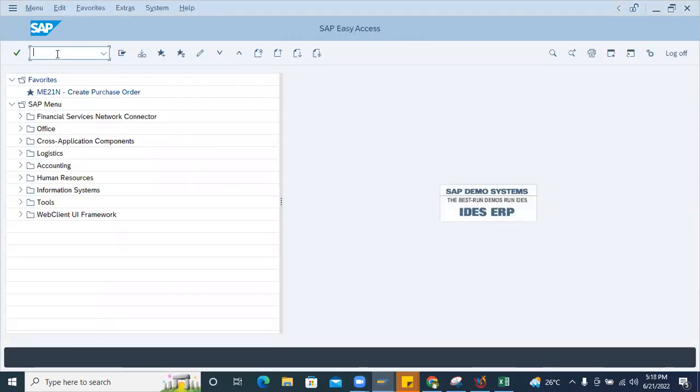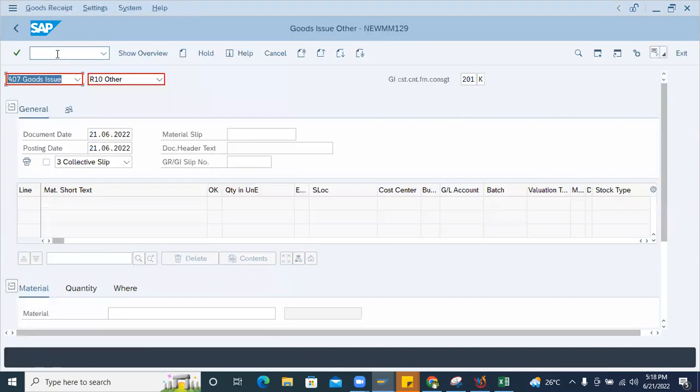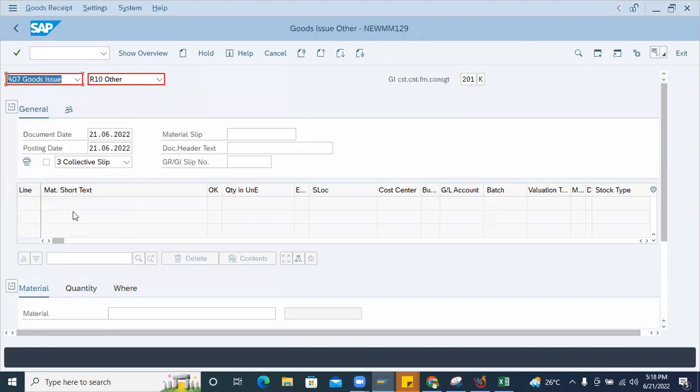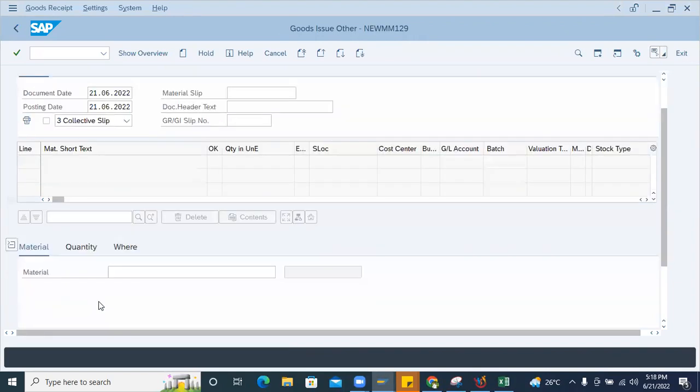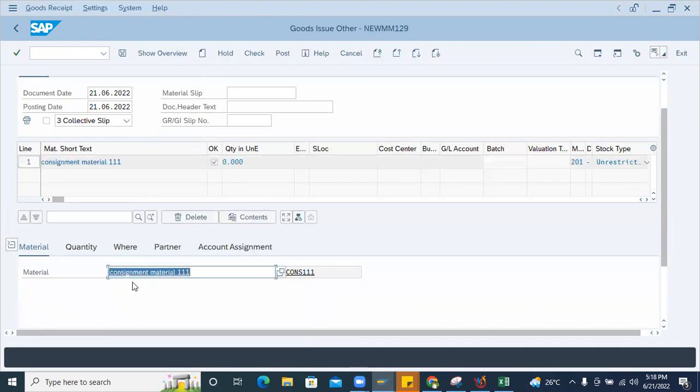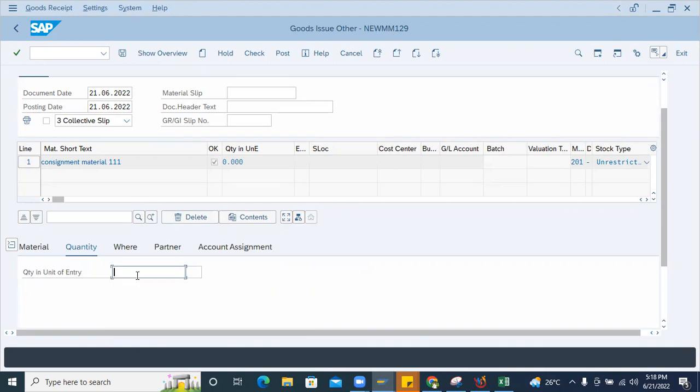Okay, today I got one scenario where the system is going for dump. I'll show that in MIGO. User is trying to do a goods issue for other, and it's for consignment 201K and material is consignment material.